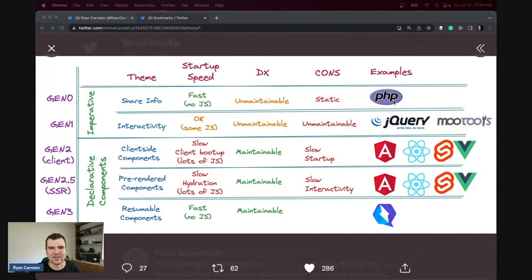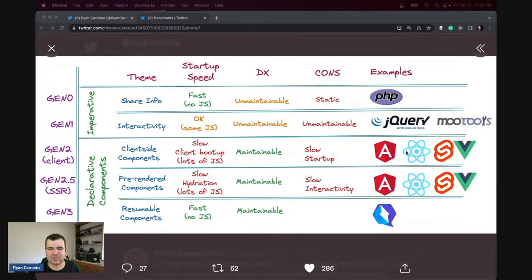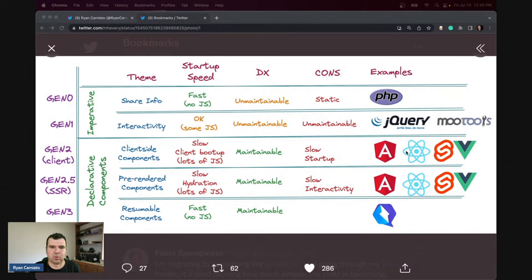The web started with static HTML. As things progressed, we had the server side and the client side as two distinctly separate things. Then tools to add interactivity got better — jQuery and other tools — but it wasn't until the modern component library era, things like Angular 1 and Knockout and even Backbone, that we saw the progression toward what we know today.